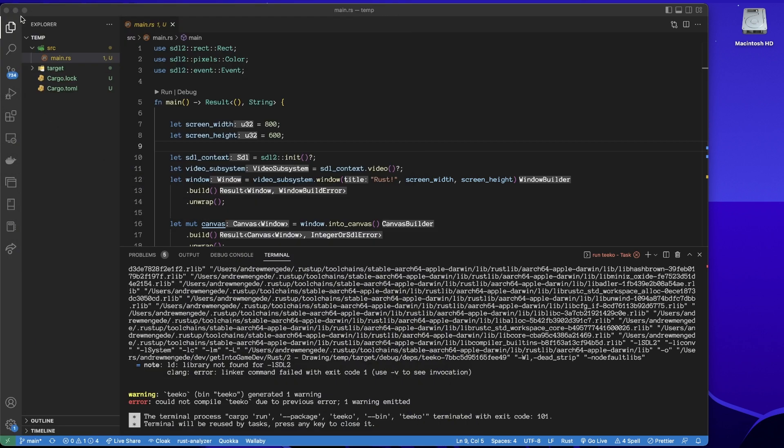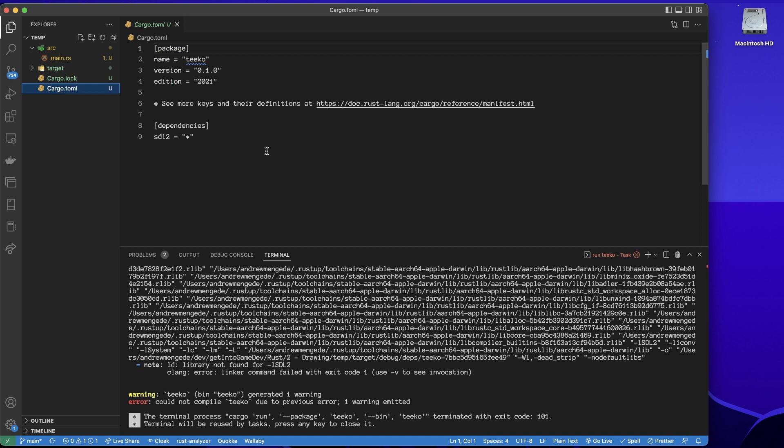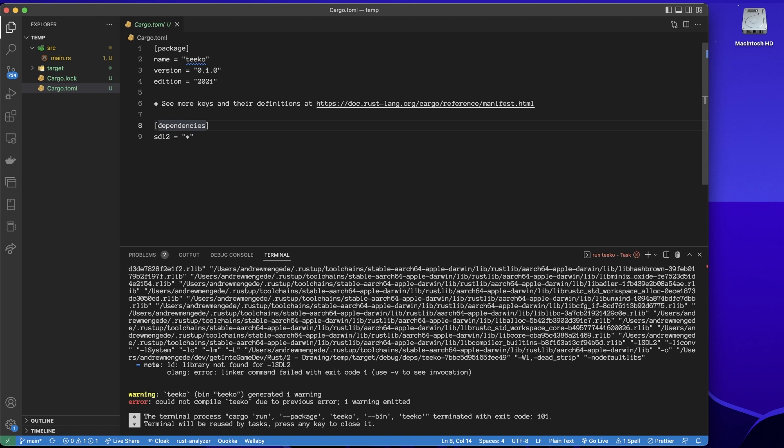So then what we can do is we can go to the cargo.toml file, and I can just head over here. Let's change this from dependencies.sdl2 to just dependencies.sdl2.